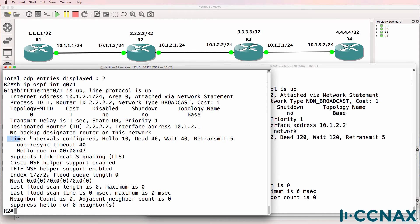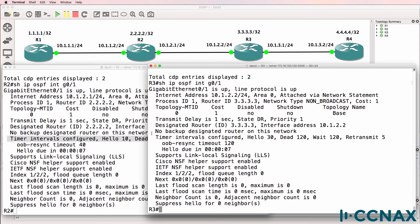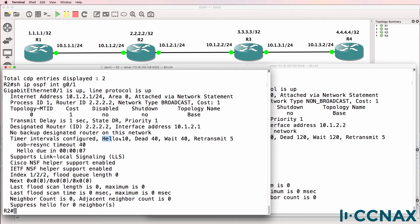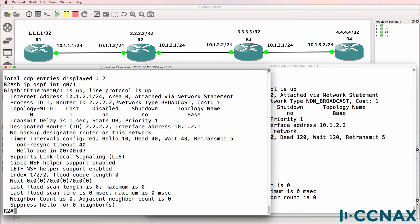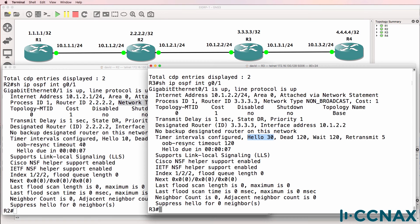Look at the timers. For OSPF to form neighbor relationships the timers must be the same. The hello timer on router three is 30 seconds whereas it's 10 seconds on router two. Dead interval on this side is 40. This side it's 120. Wait is 40. 120. Retransmit is 5 and 5. Also have a look at the network type. That's a broadcast. This is a non-broadcast.